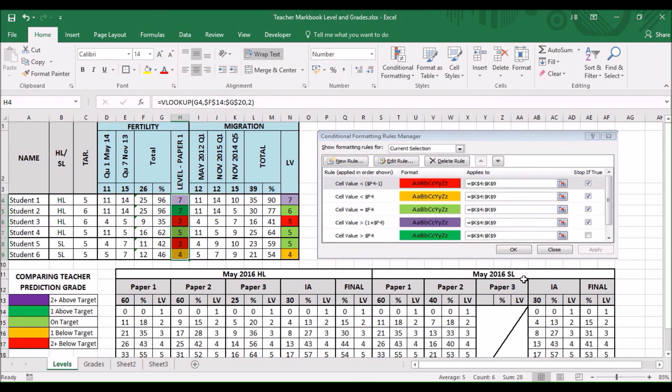And that's. How you can use conditional formatting. And VLOOKUP. To work out the grey boundaries. And track progress.